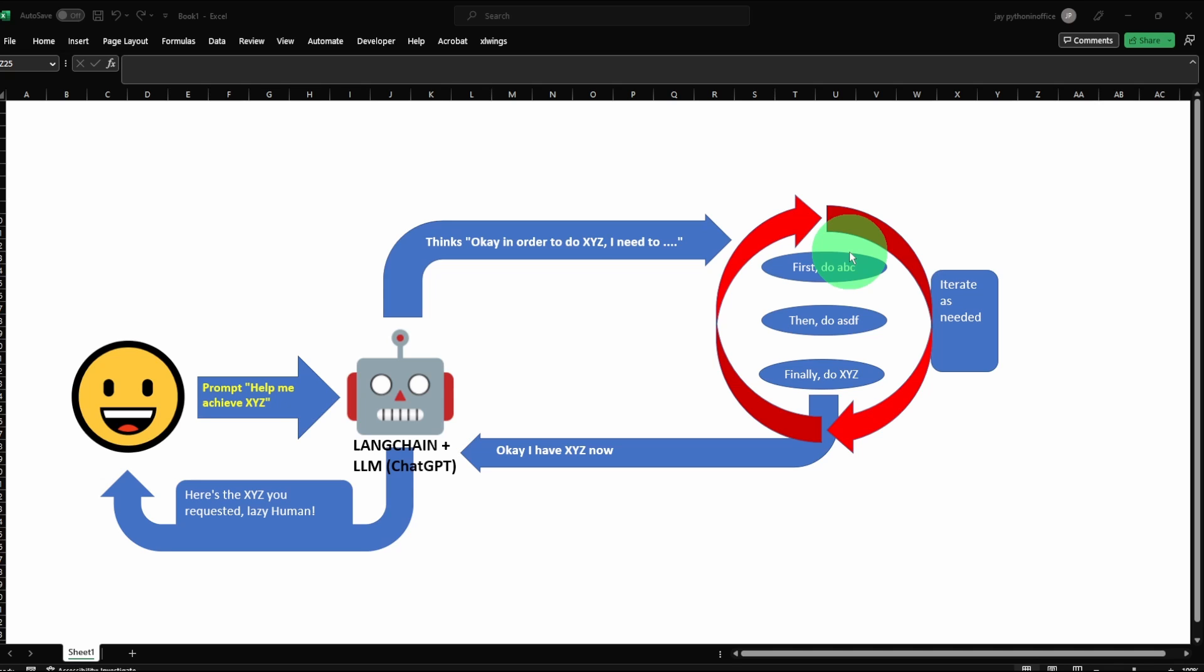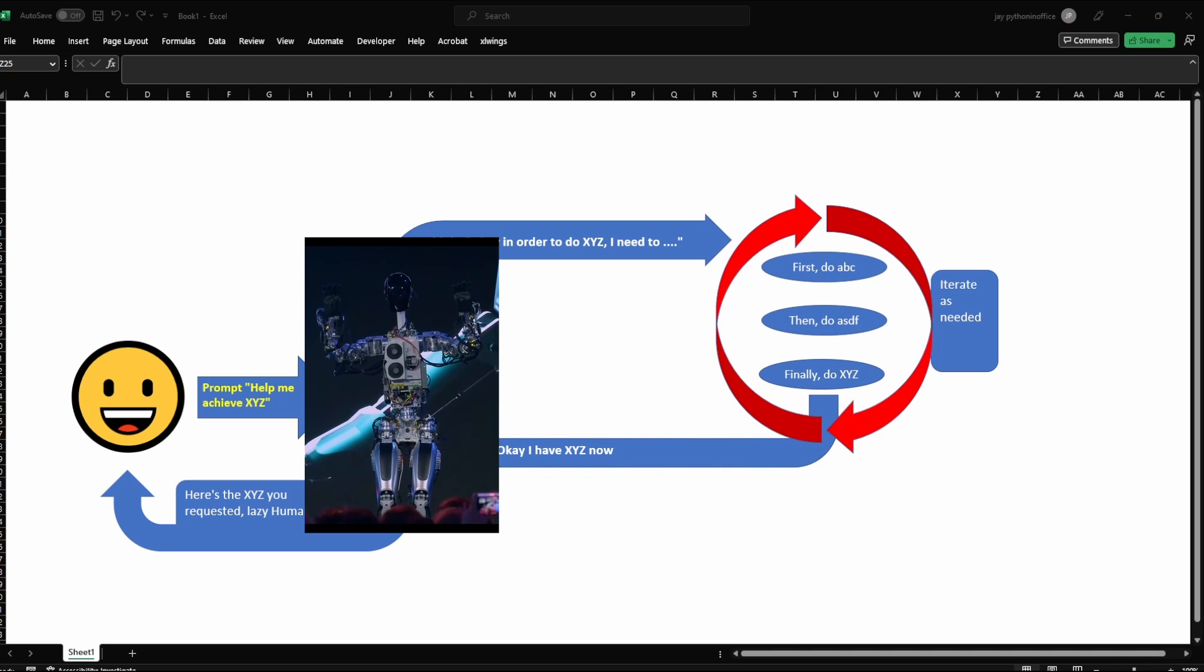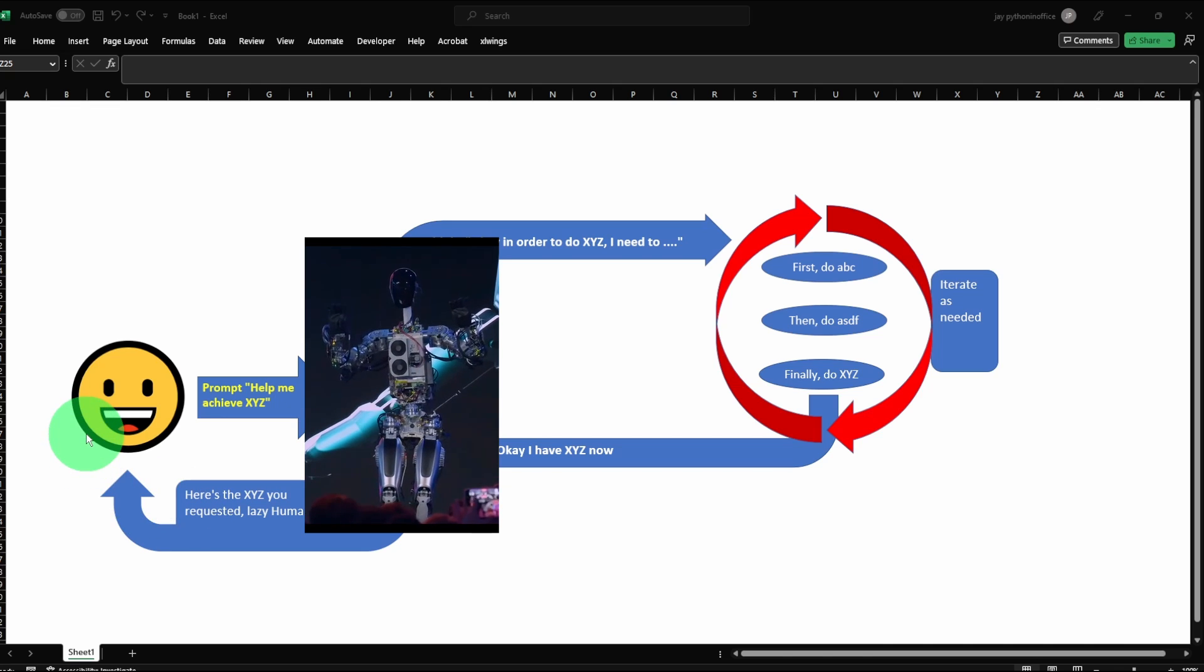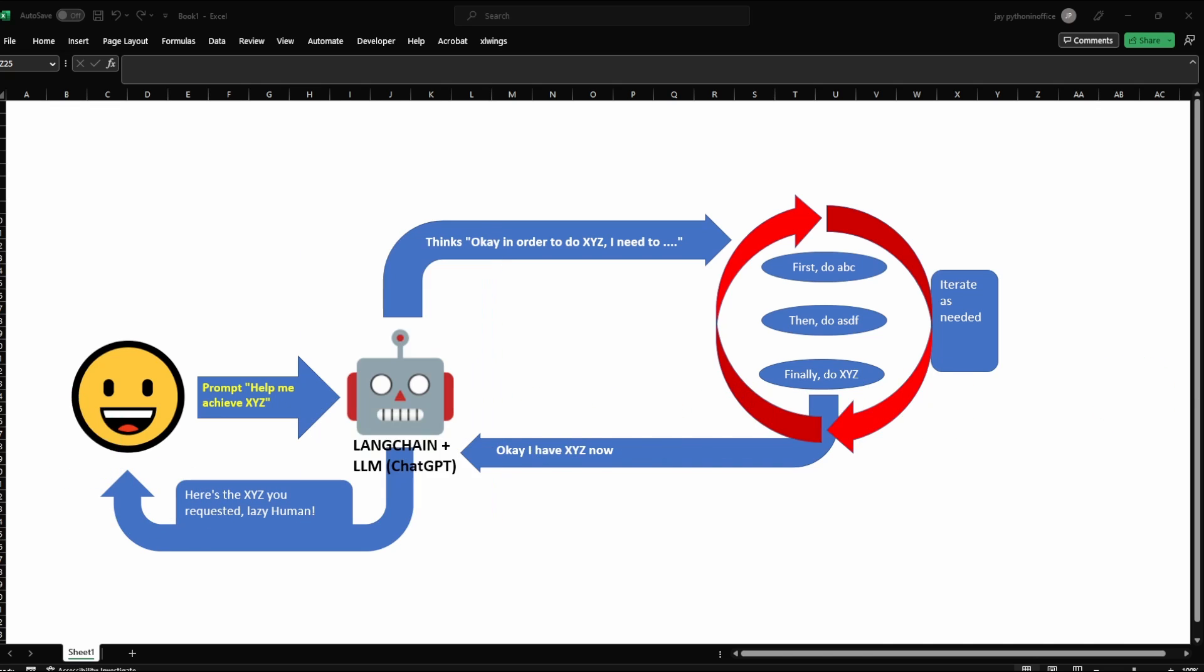Agents are also smart enough to take appropriate actions depending on the results from the previous step. For example, if the agent doesn't find the answer they need, they will have to try another approach. Once the agent finishes the task, it will return the results back to the human.